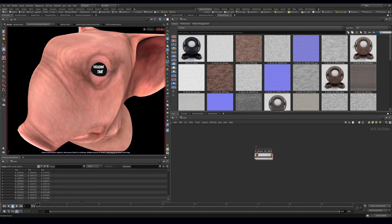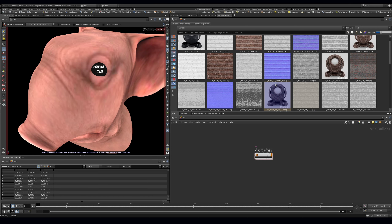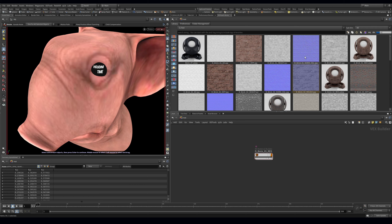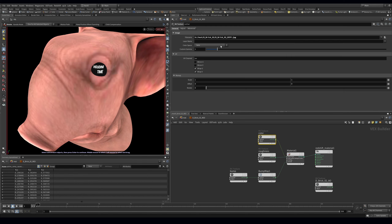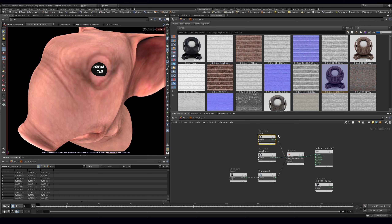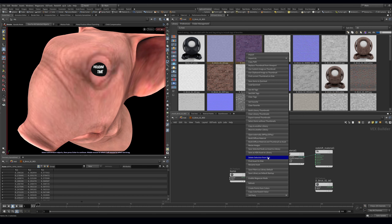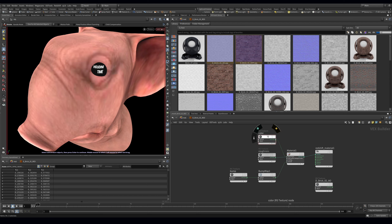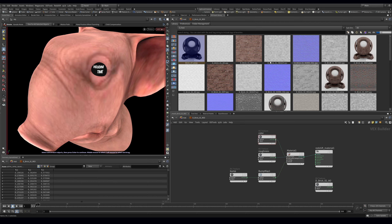Now I can jump out and see all these materials with Redshift-rendered thumbnails. When you drag one in, note that it references the source textures — so don't delete those textures from your disk. If you go and delete them, the material won't work anymore because it can't read the files.